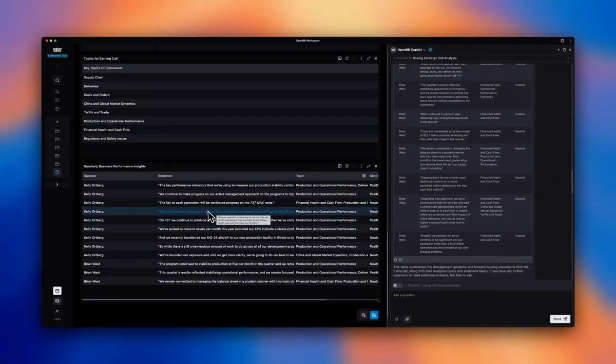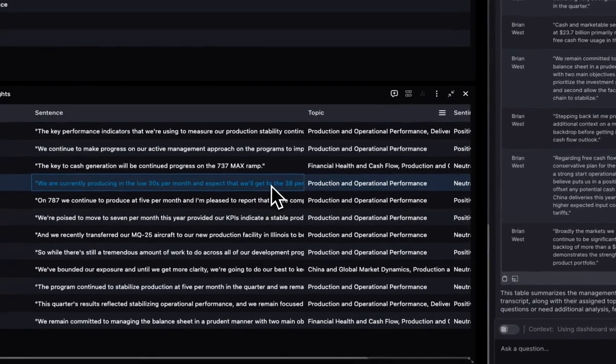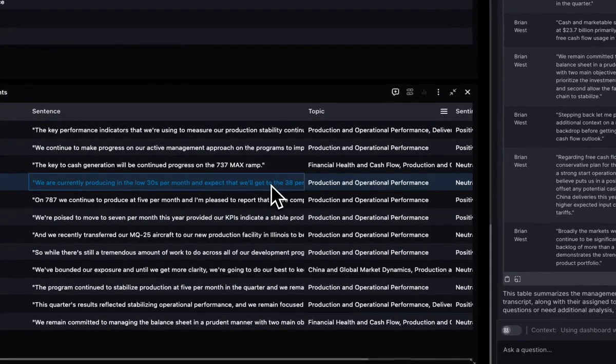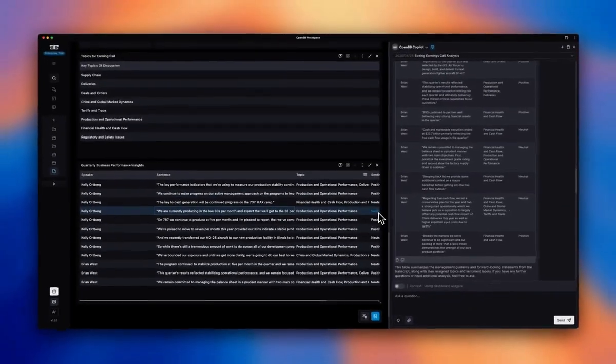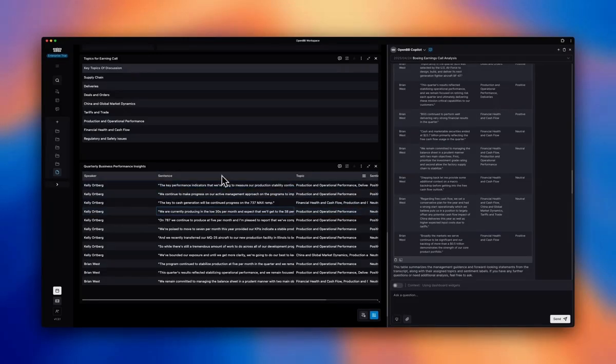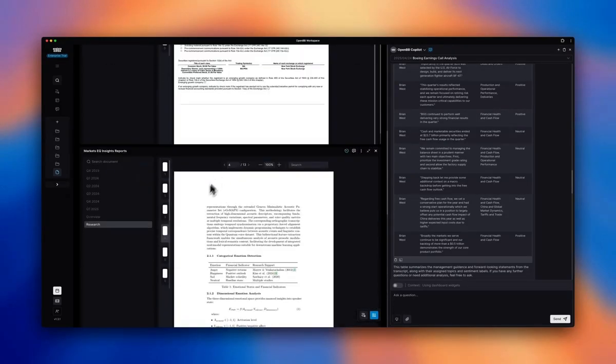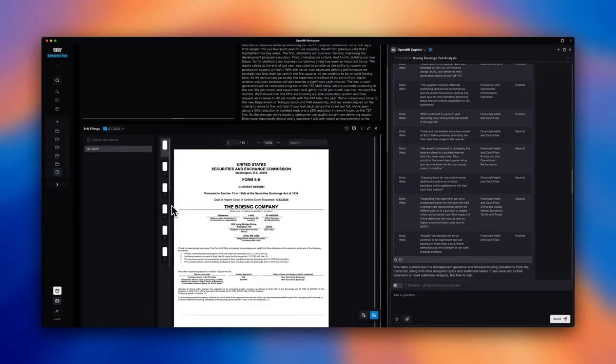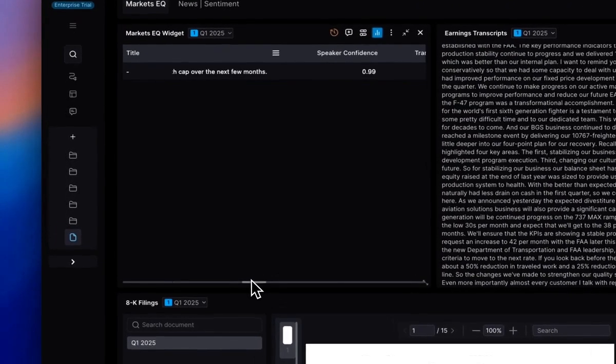So they're producing in the low 30s and they expect that they want to get the 38. So the language, according to text, is rather neutral, right? But let's actually use the audio analysis from MarketSeq if we can get a little bit more color on. So here's what I did here.